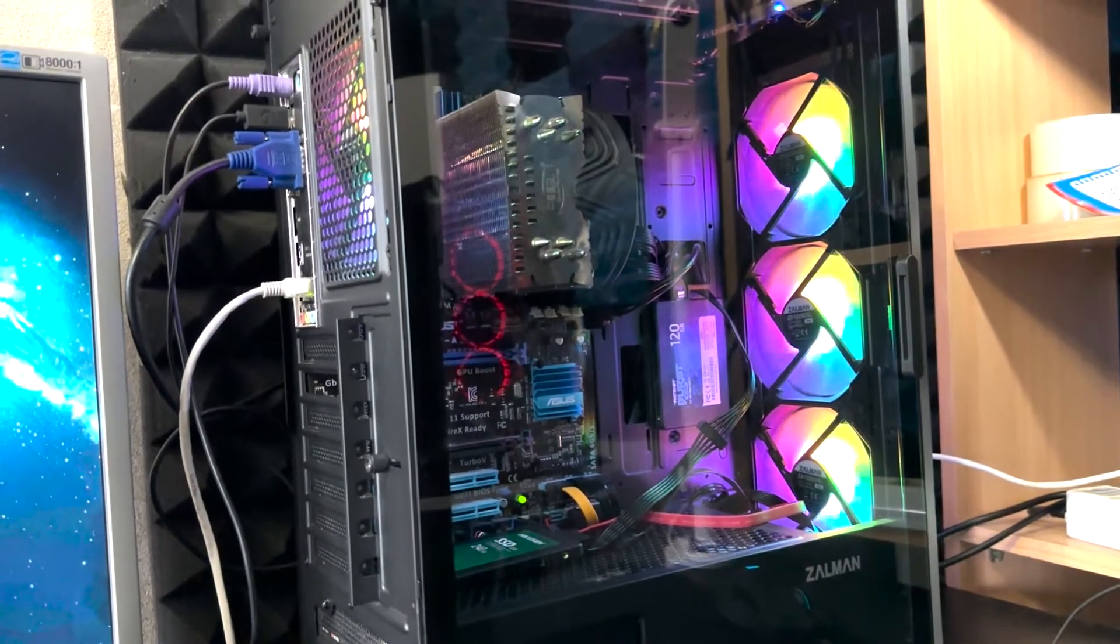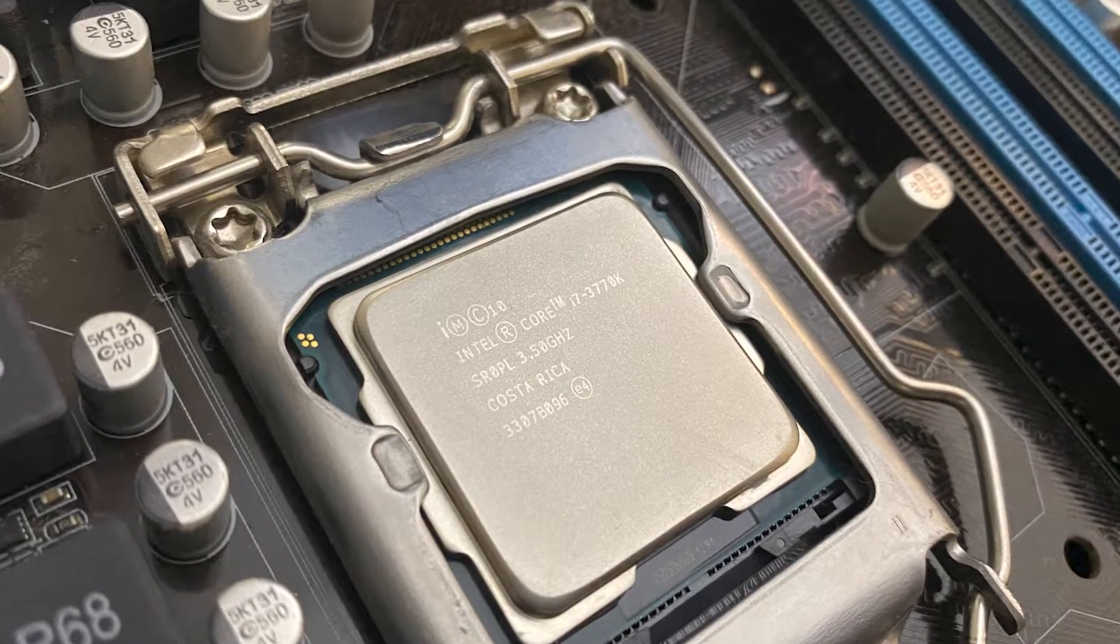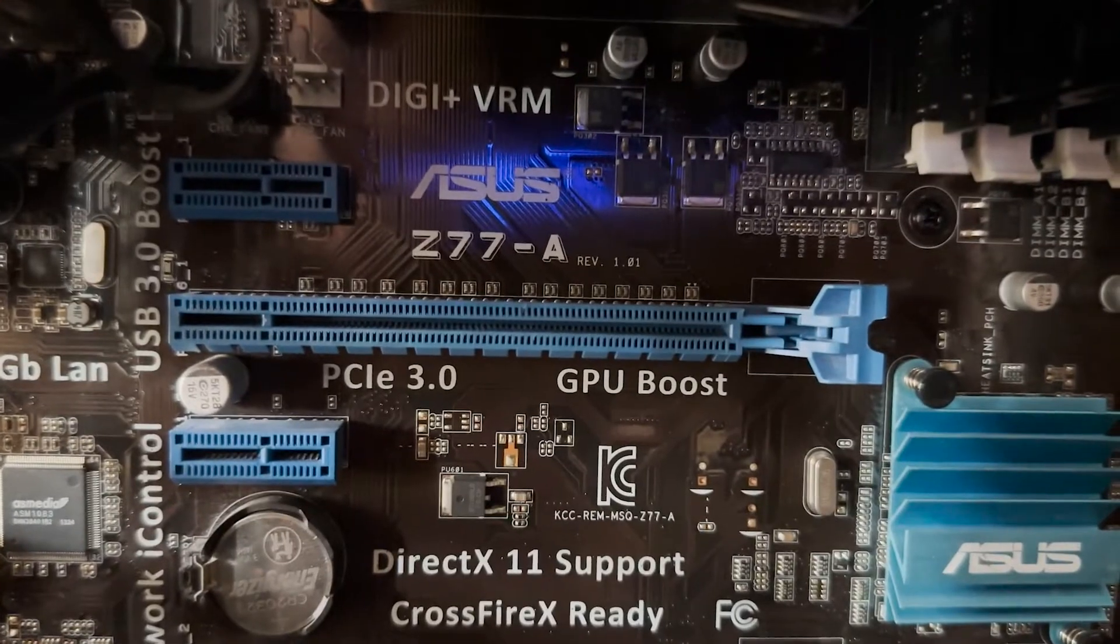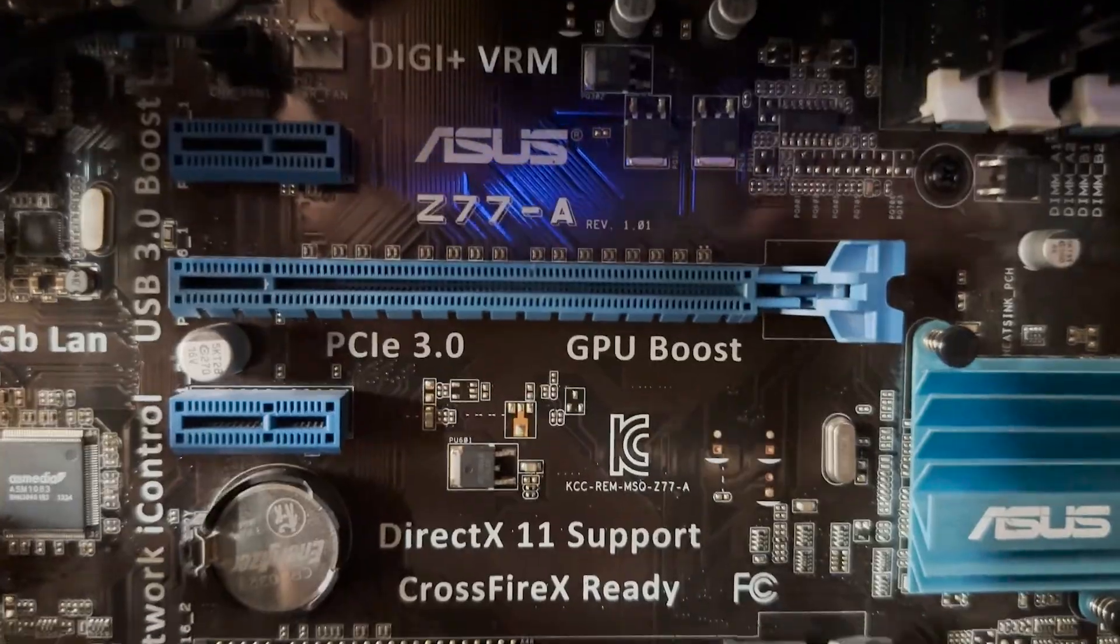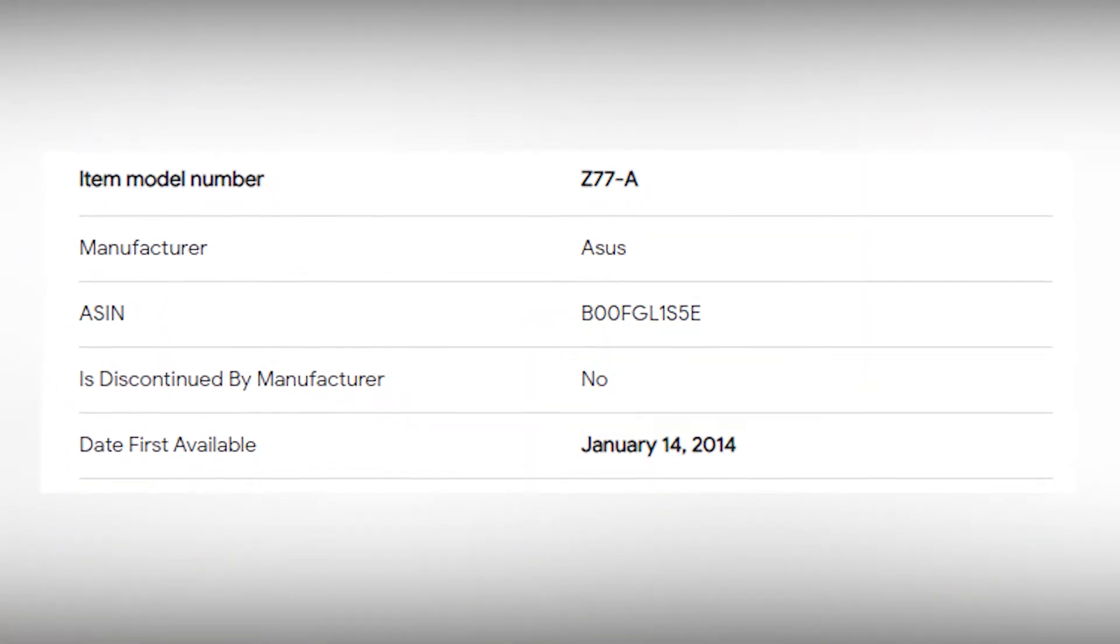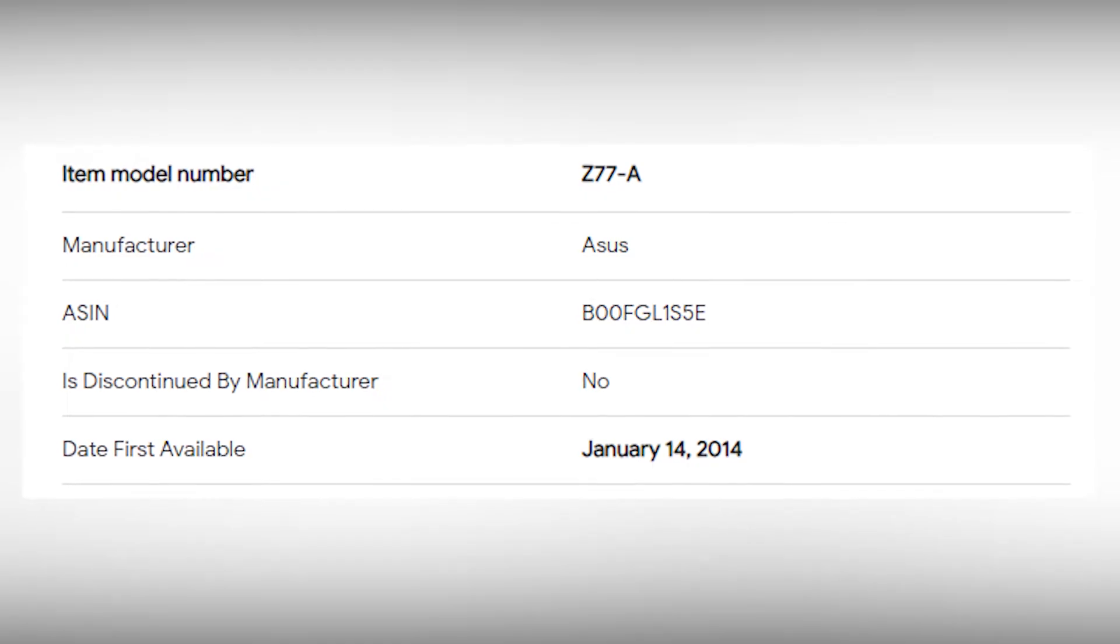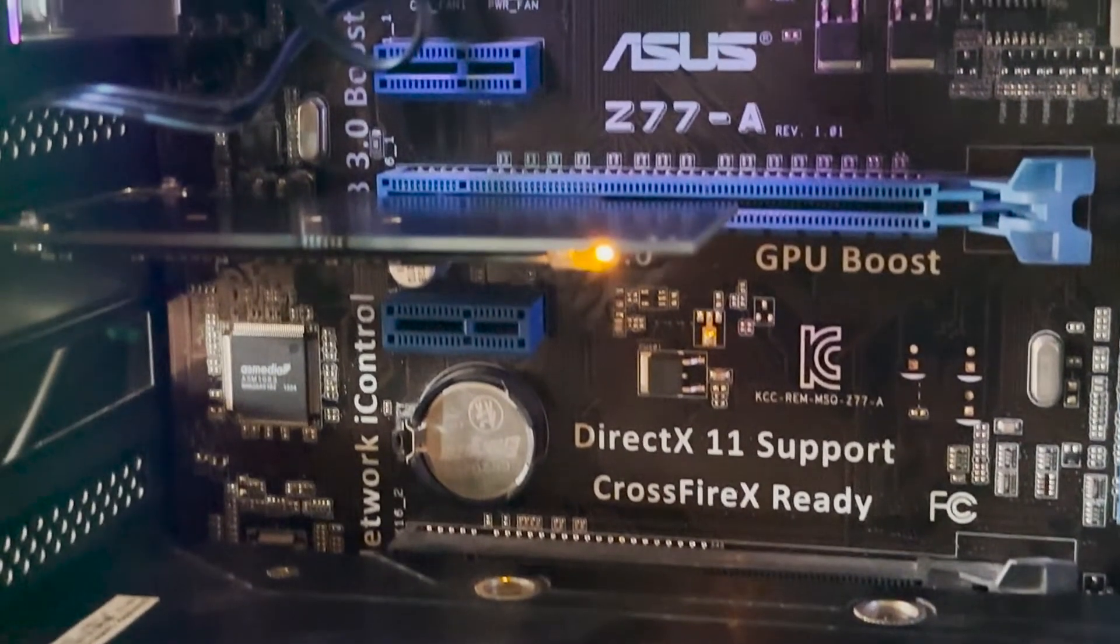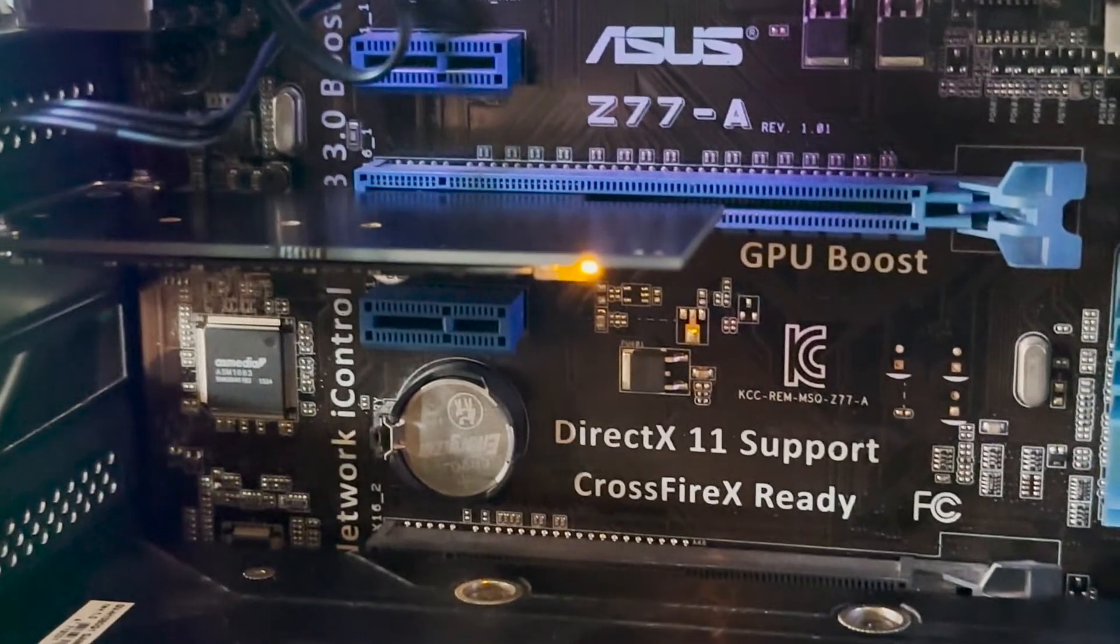This is my second PC and it has Intel i7-3770K and Asus Z77A motherboard. This motherboard was released in January 2014, almost 10 years ago. As you may notice, it doesn't have M.2 ports.